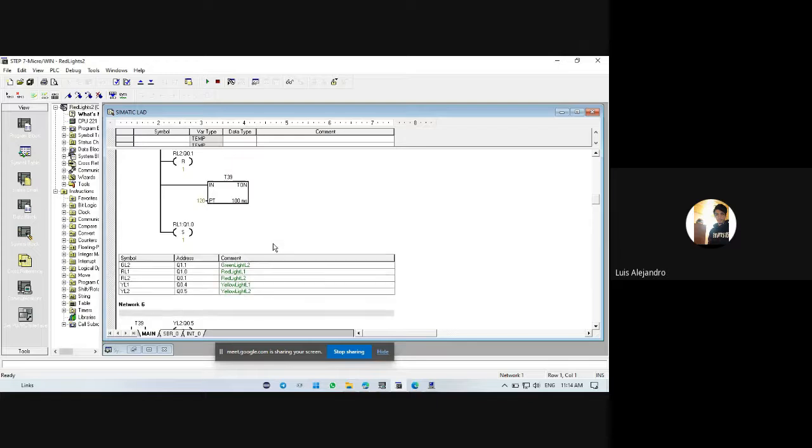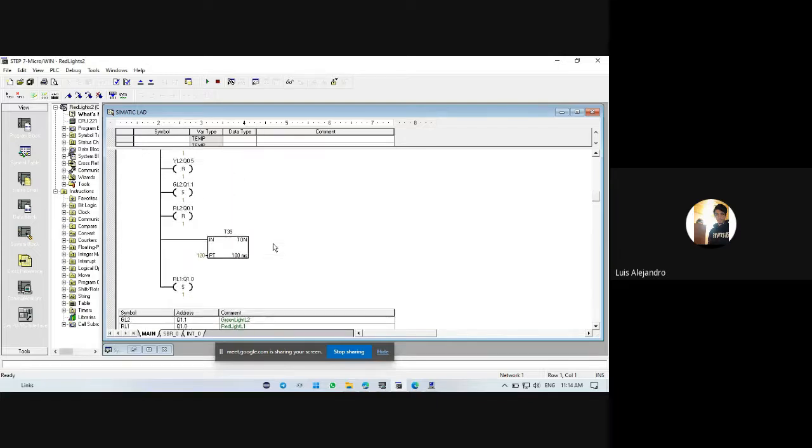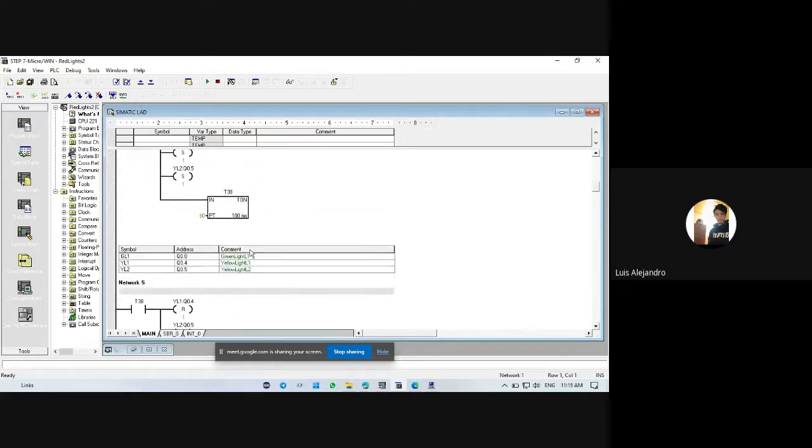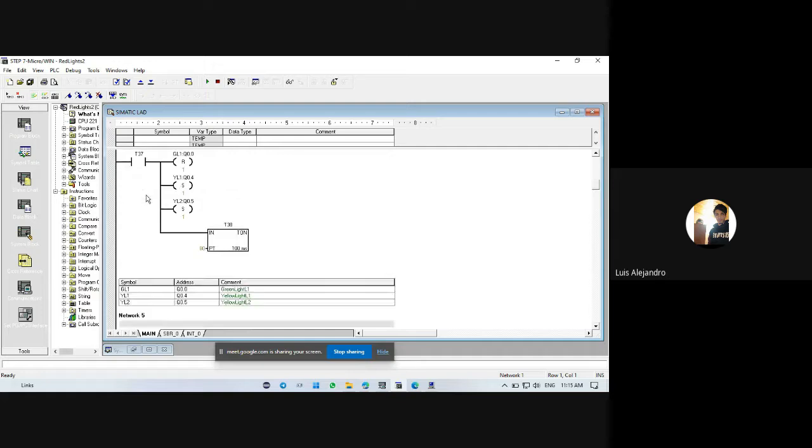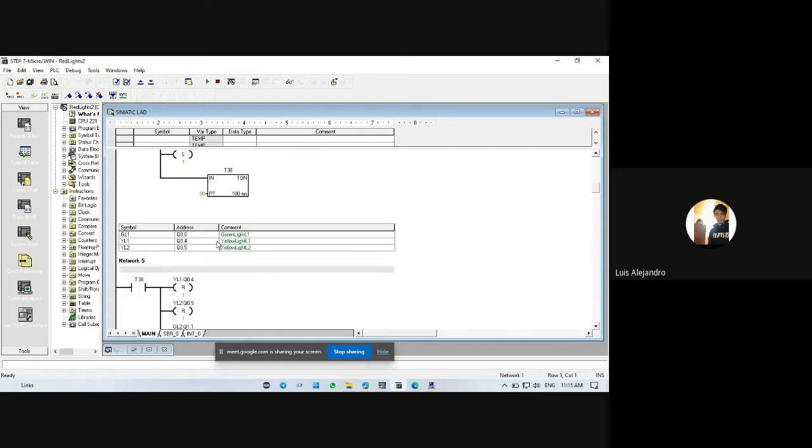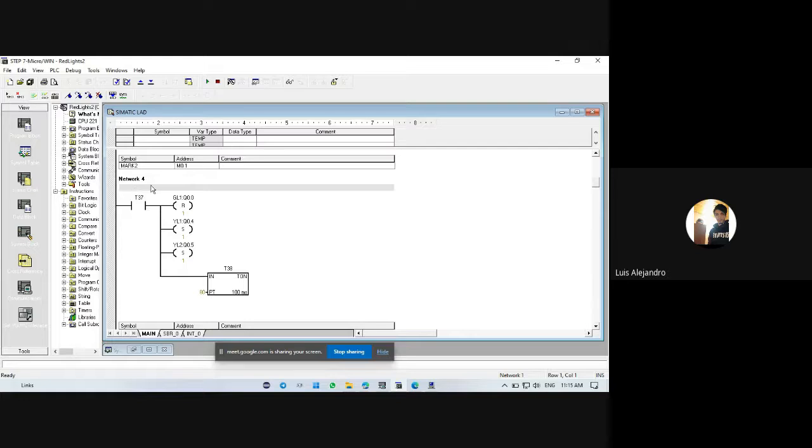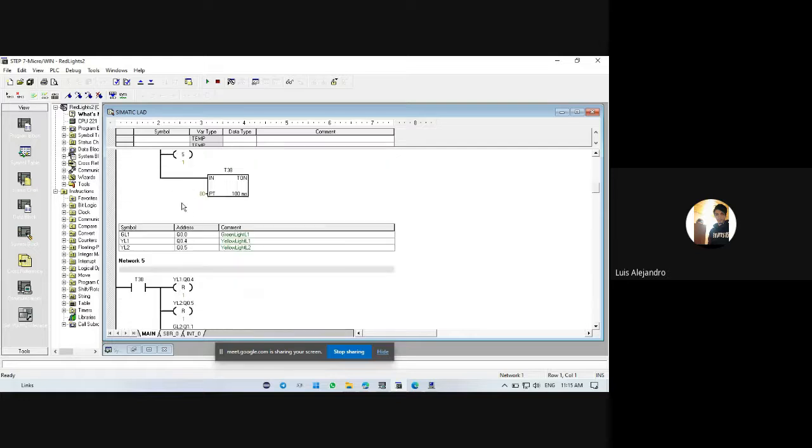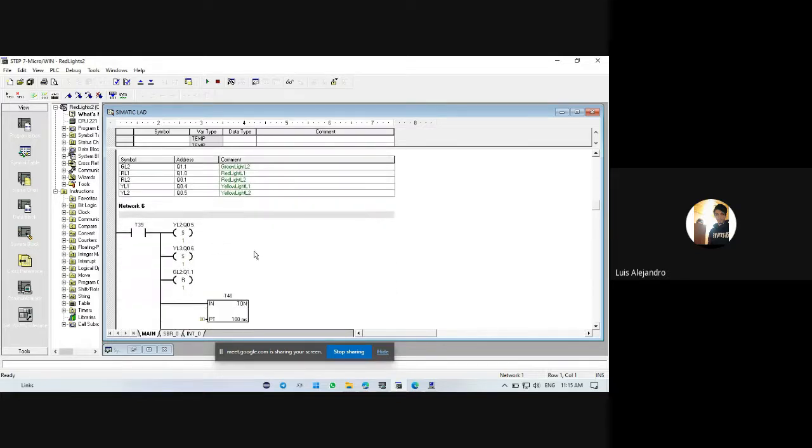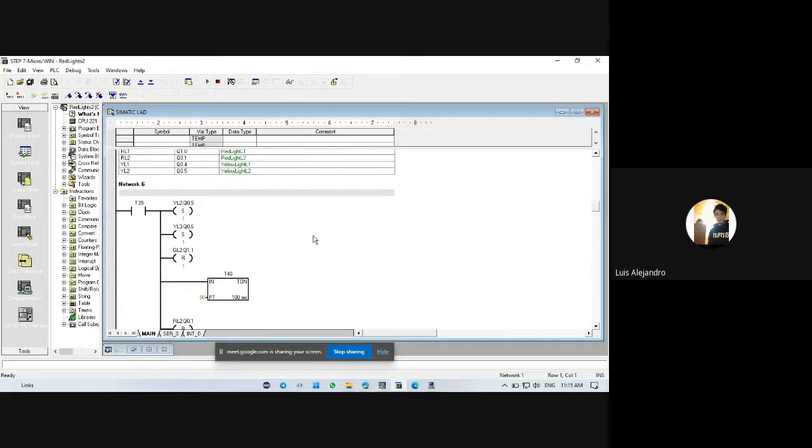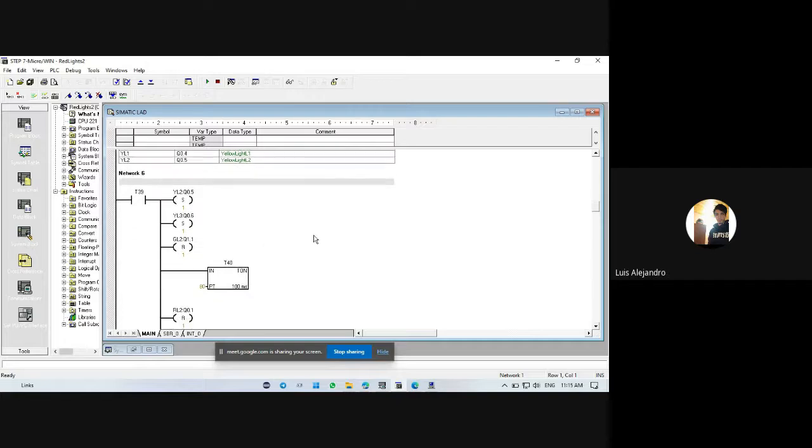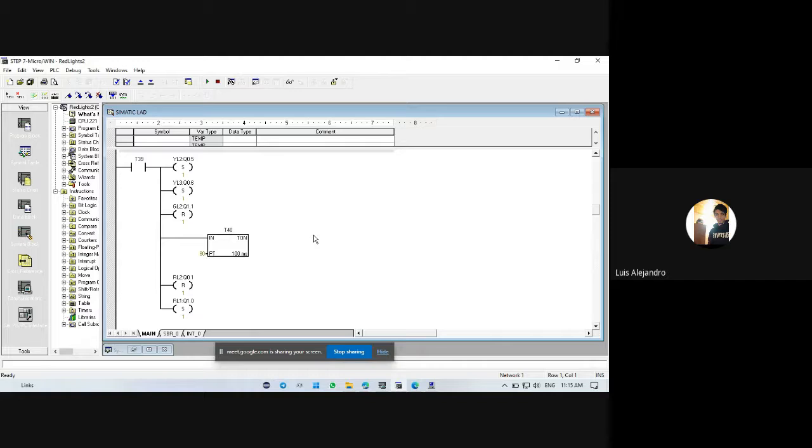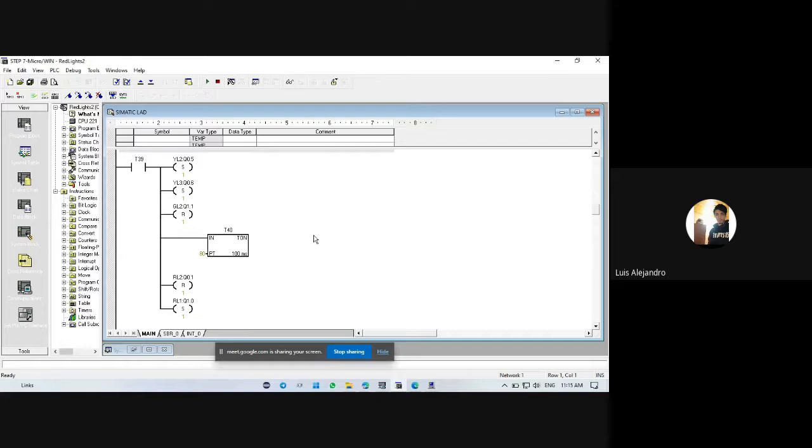The sequence, network 5 then network 4. We can see this one is set and reset coils. The set coils, we have three: that is yellow light L2 and L3 and red light L1. We have a reset coil, this is red light 2.